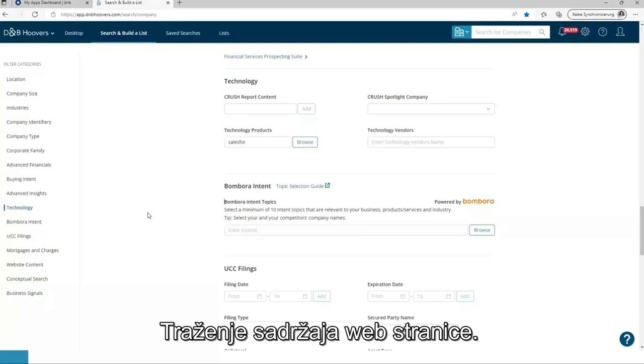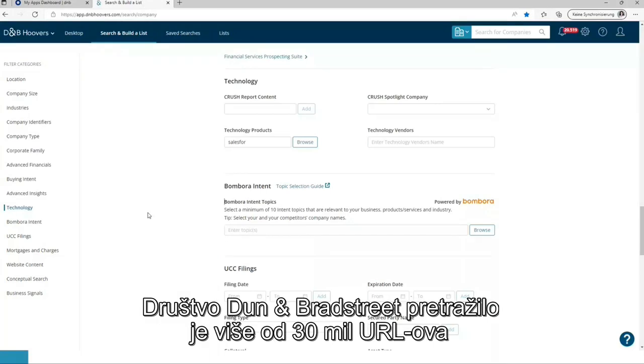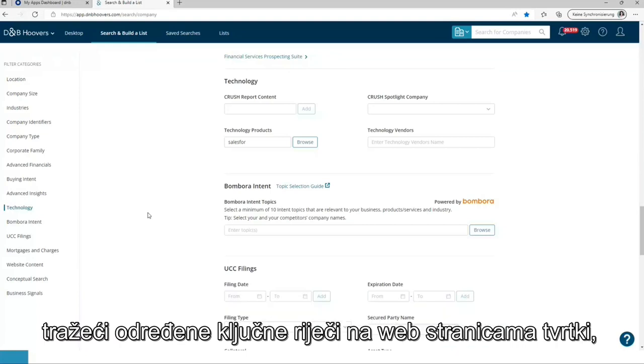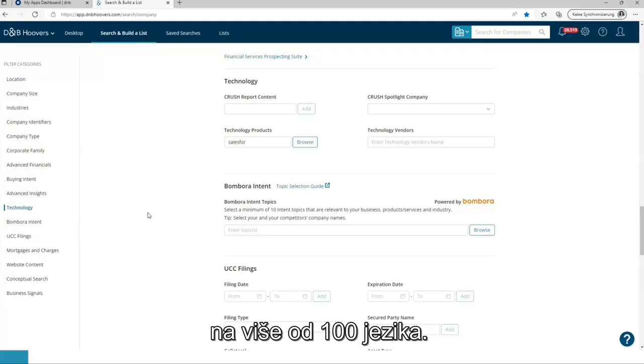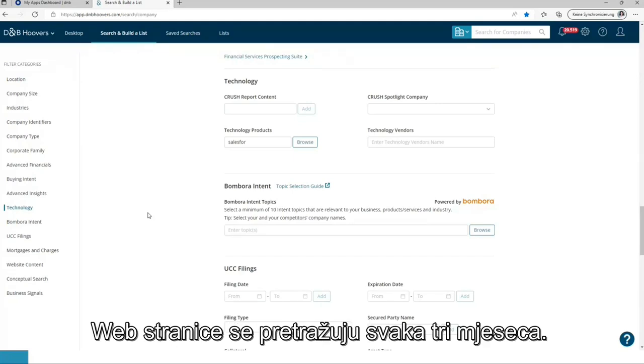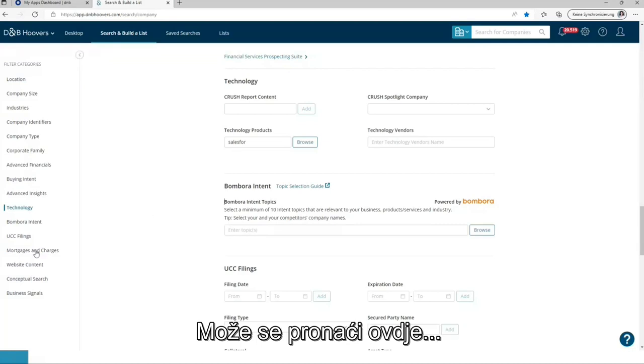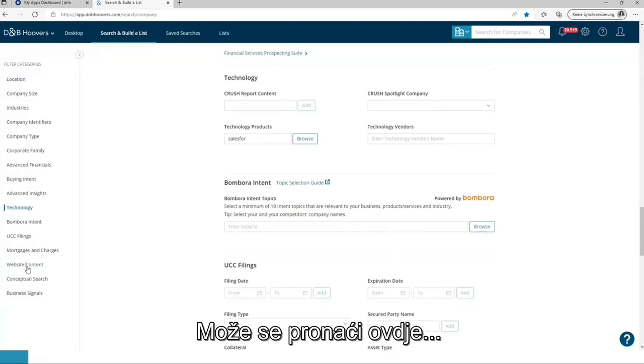Website content search. Dun and Bradstreet crawled more than 30 million URLs websites, searching for specific keywords on company websites in more than 100 languages. The websites are crawled every three months. It can be found over here.